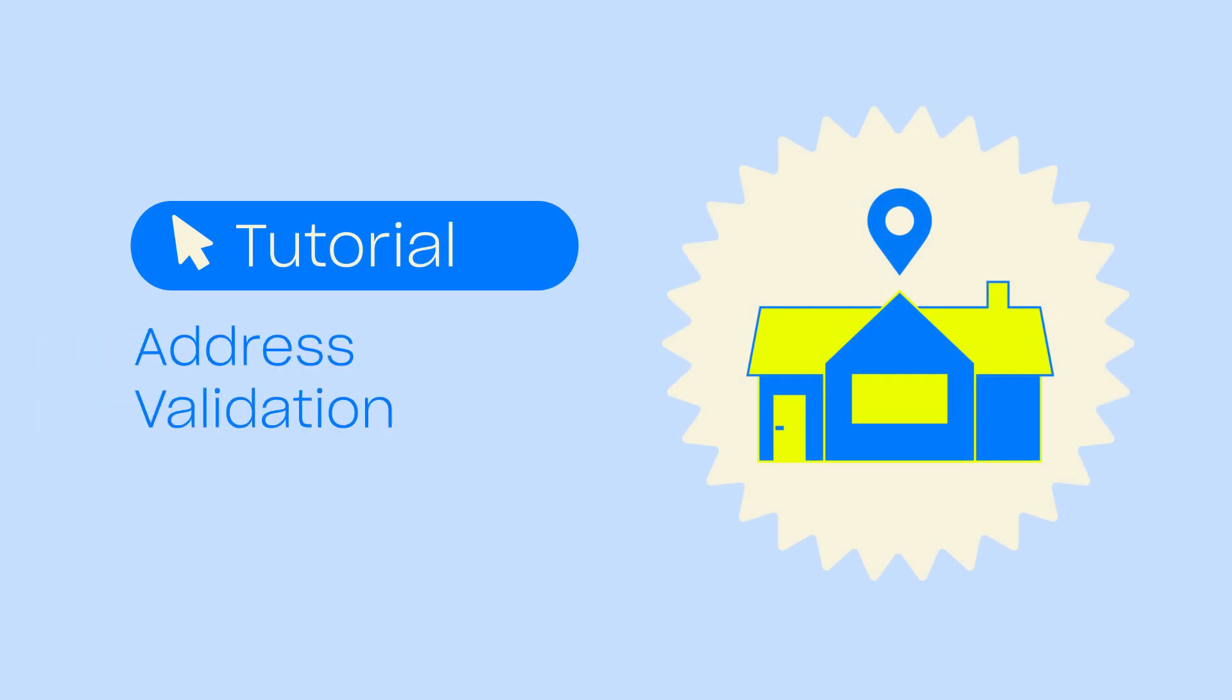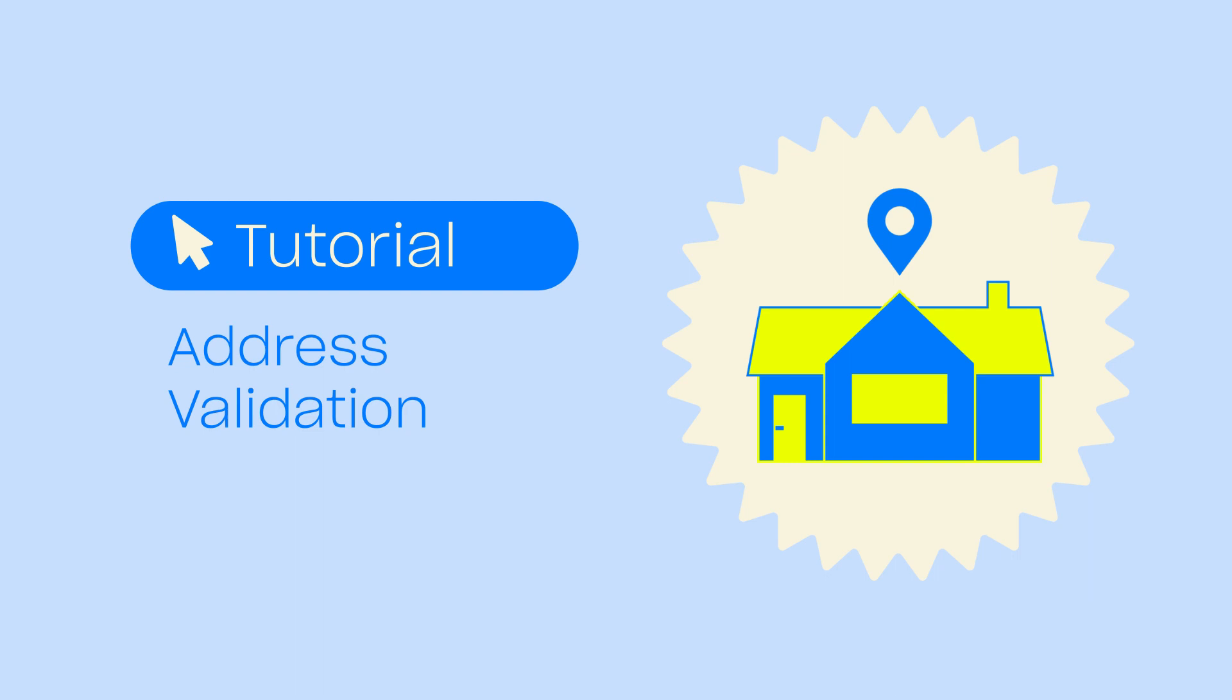Star Shippert's address validation features auto-correct errors in your customers' addresses. In this tutorial, we'll run through the different ways you can correct addresses in Star Shippert.